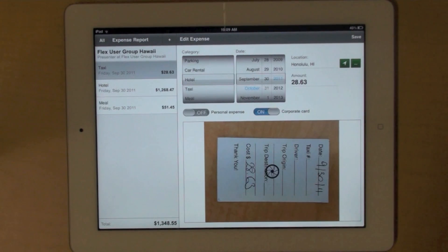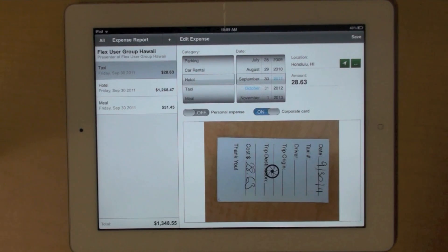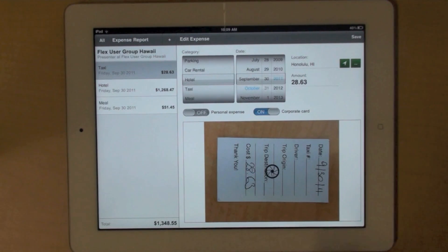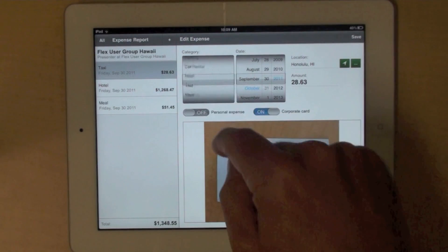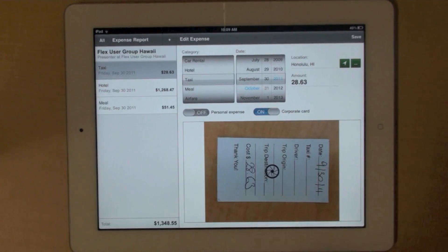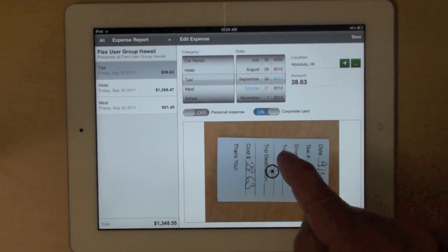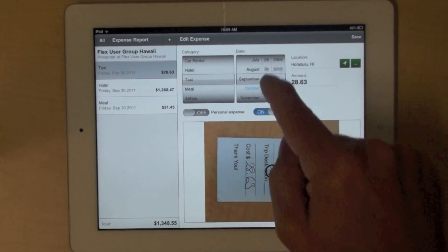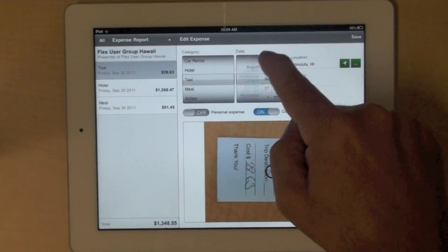On this screen you see additional new components provided by Flex 4.6. The first one you see here is a spinner list. You also see a date spinner here.